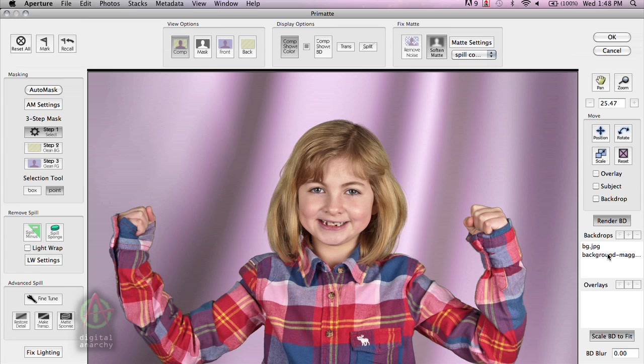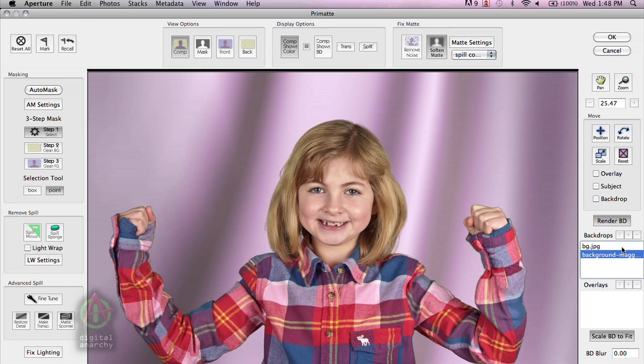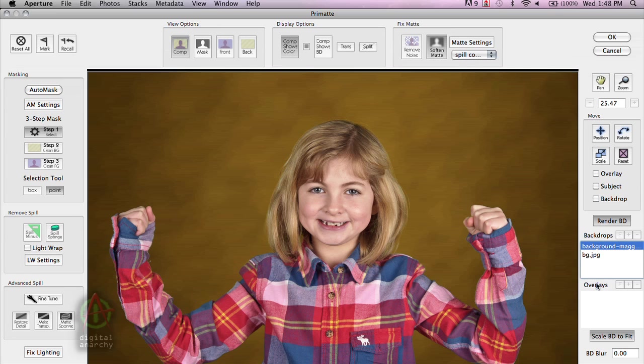And you can see that AutoMask has already keyed out the image and has done a pretty nice job of doing that. You can see that I already have some backdrops loaded into my backdrop section. And in fact, I have a couple of them there. So I can easily switch between these two, see which one that I like better. In this case, I think I'm going to go for the brown one.